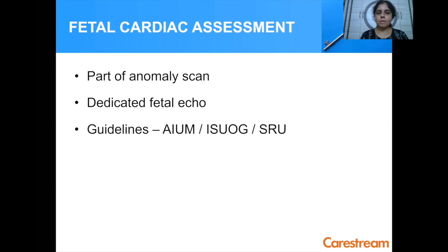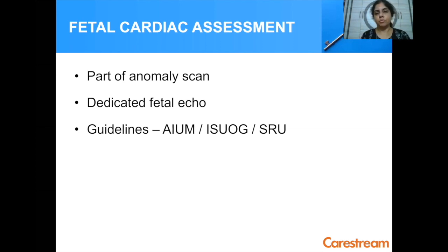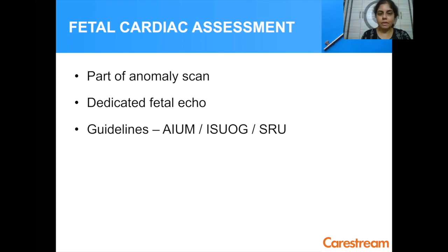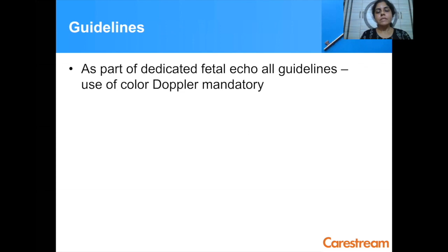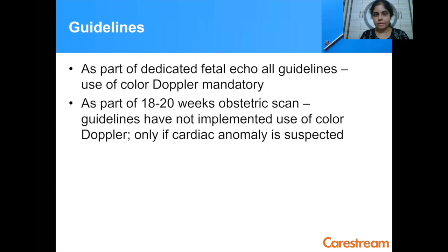Fetal cardiac assessment can be a part of an anomaly scan or it can be a dedicated fetal echo. There are different guidelines depending on whether you are doing cardiac screening or a dedicated fetal echo. As a part of dedicated fetal echo, all the guidelines say that use of color Doppler is mandatory.